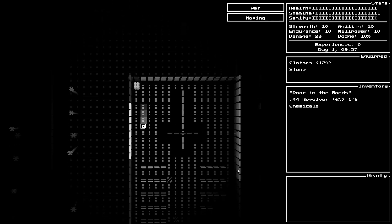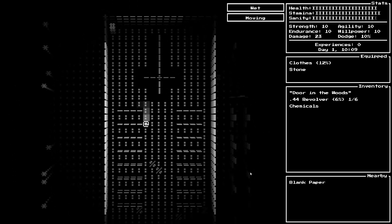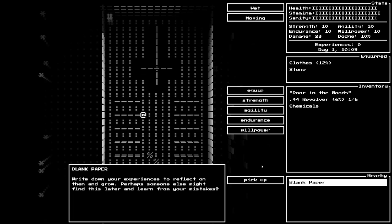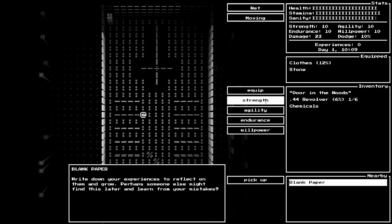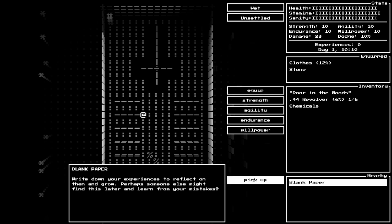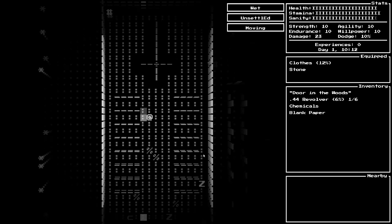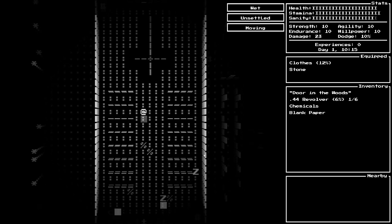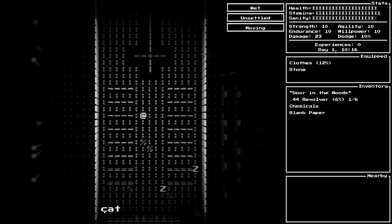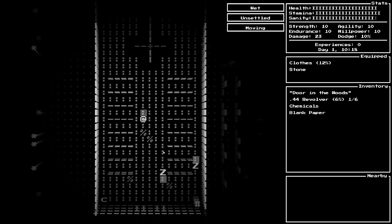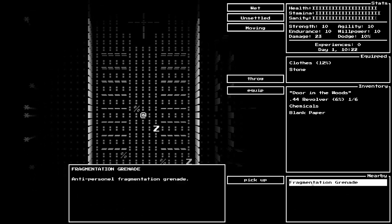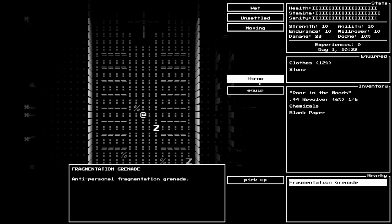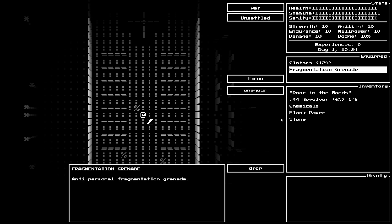There's a door here. Sturdy wooden door. It's locked. Force open. That did make some noise as expected in a game like this. Chemicals. Volatile chemicals. Mixing them up can produce an obscuring cloud of choking flammable gas. Some good stuff in here. Blank paper. Write down your experiences to reflect on them and grow.